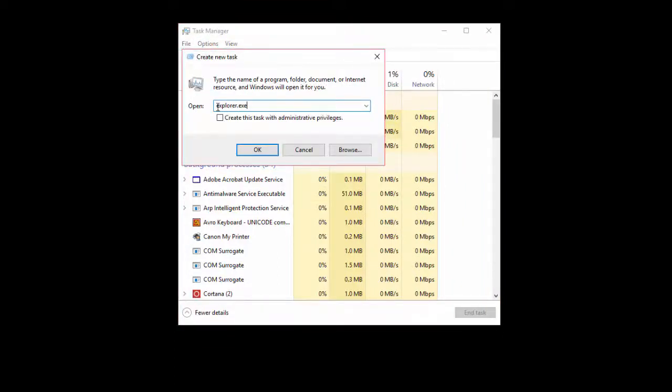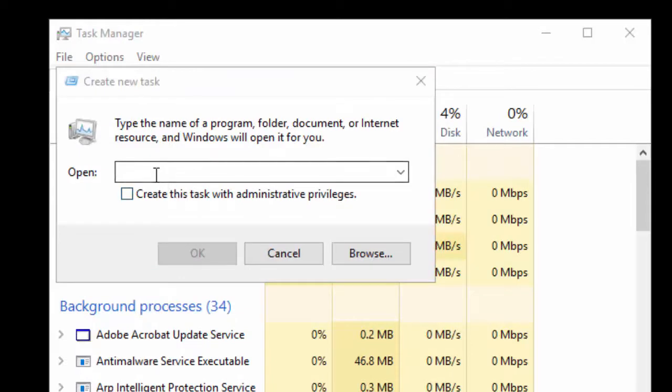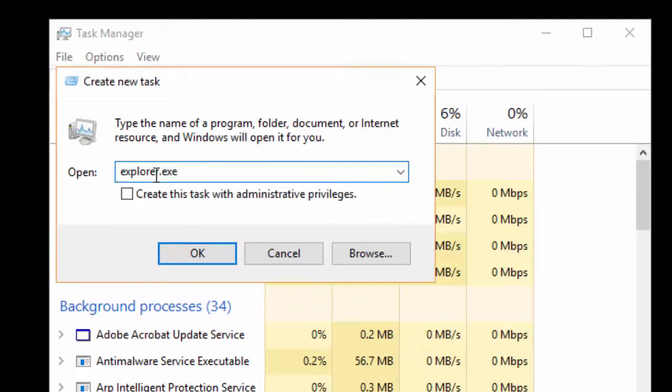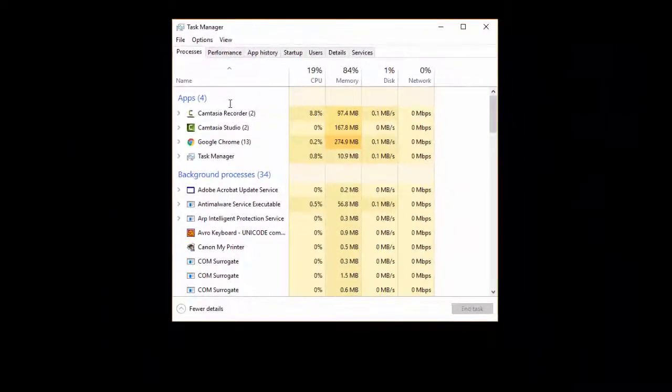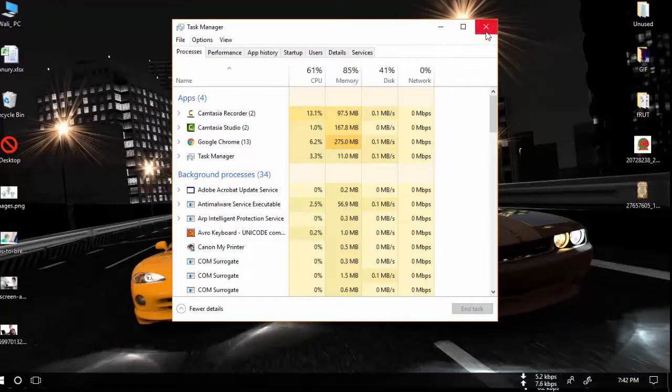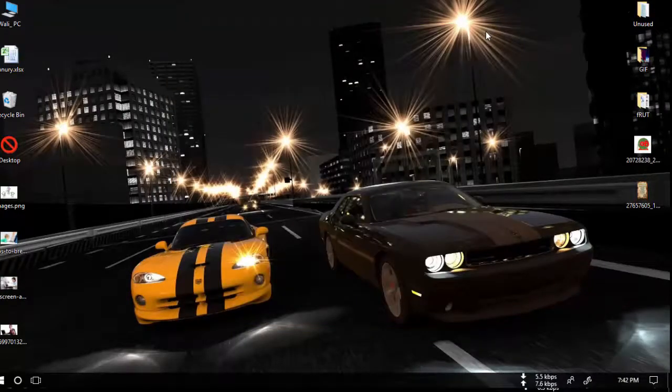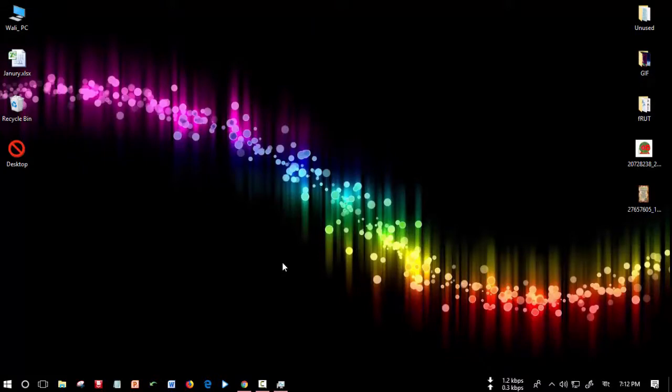In the dialog box, type 'explorer.exe' and click OK. See the magic - the computer will be normal again and you can use it. Thank you all.